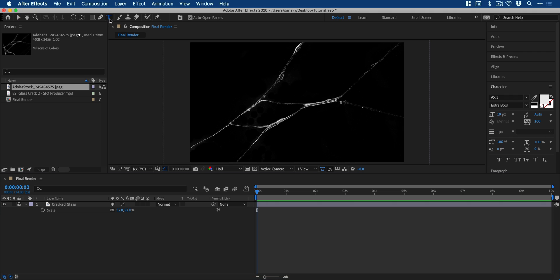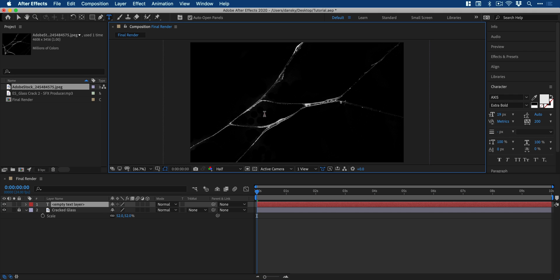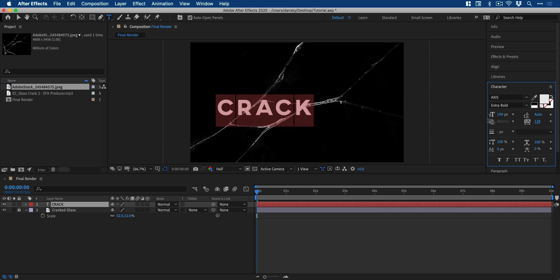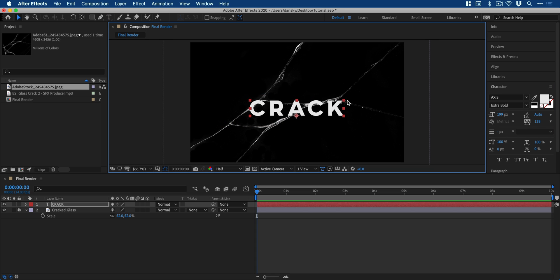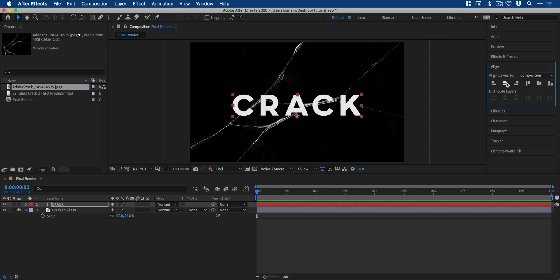Next, we're going to select the type tool and click anywhere on the document. We'll type some text, crack, and then from the character panel, we can adjust the properties and then reposition and align this to the center.